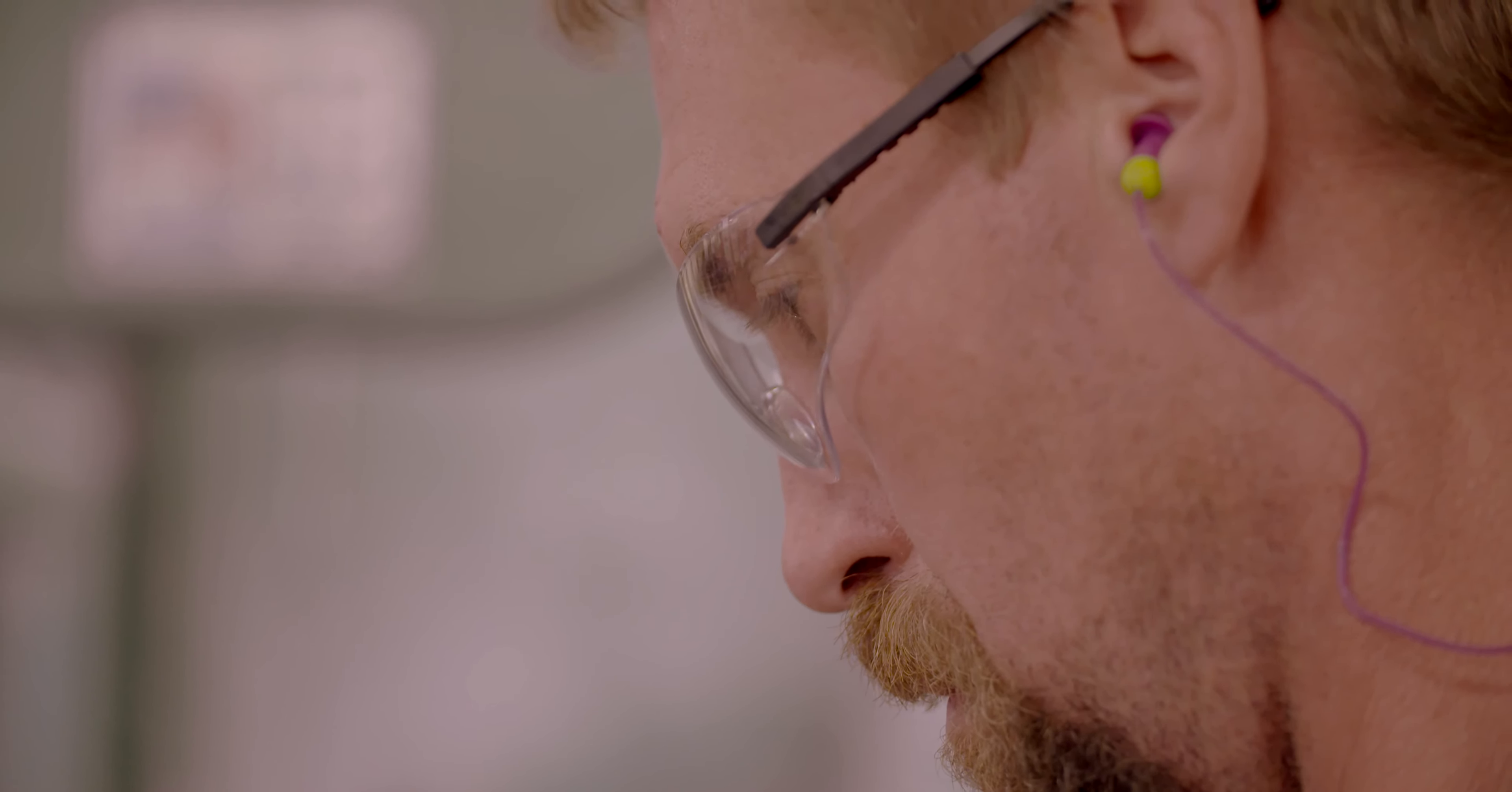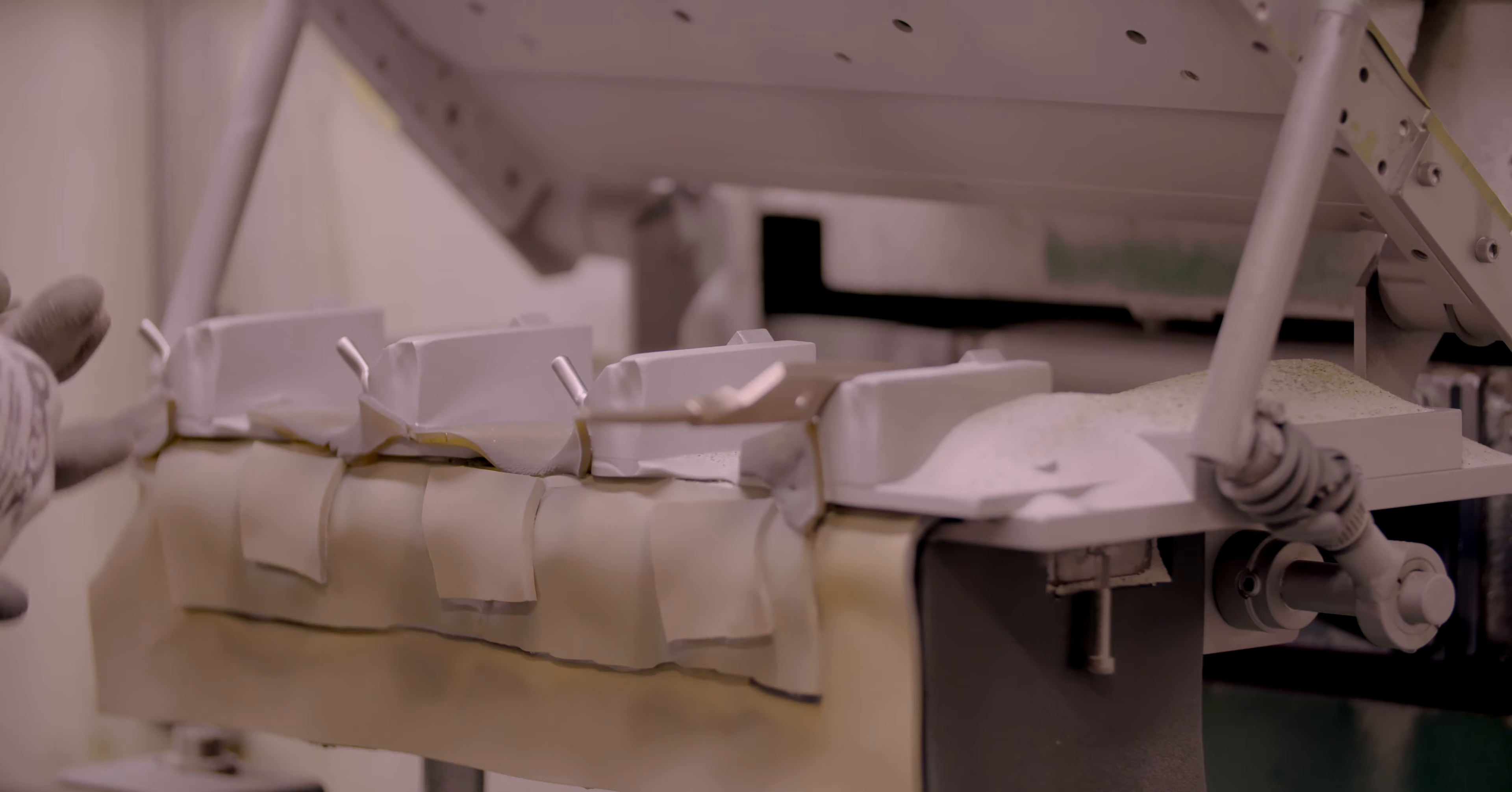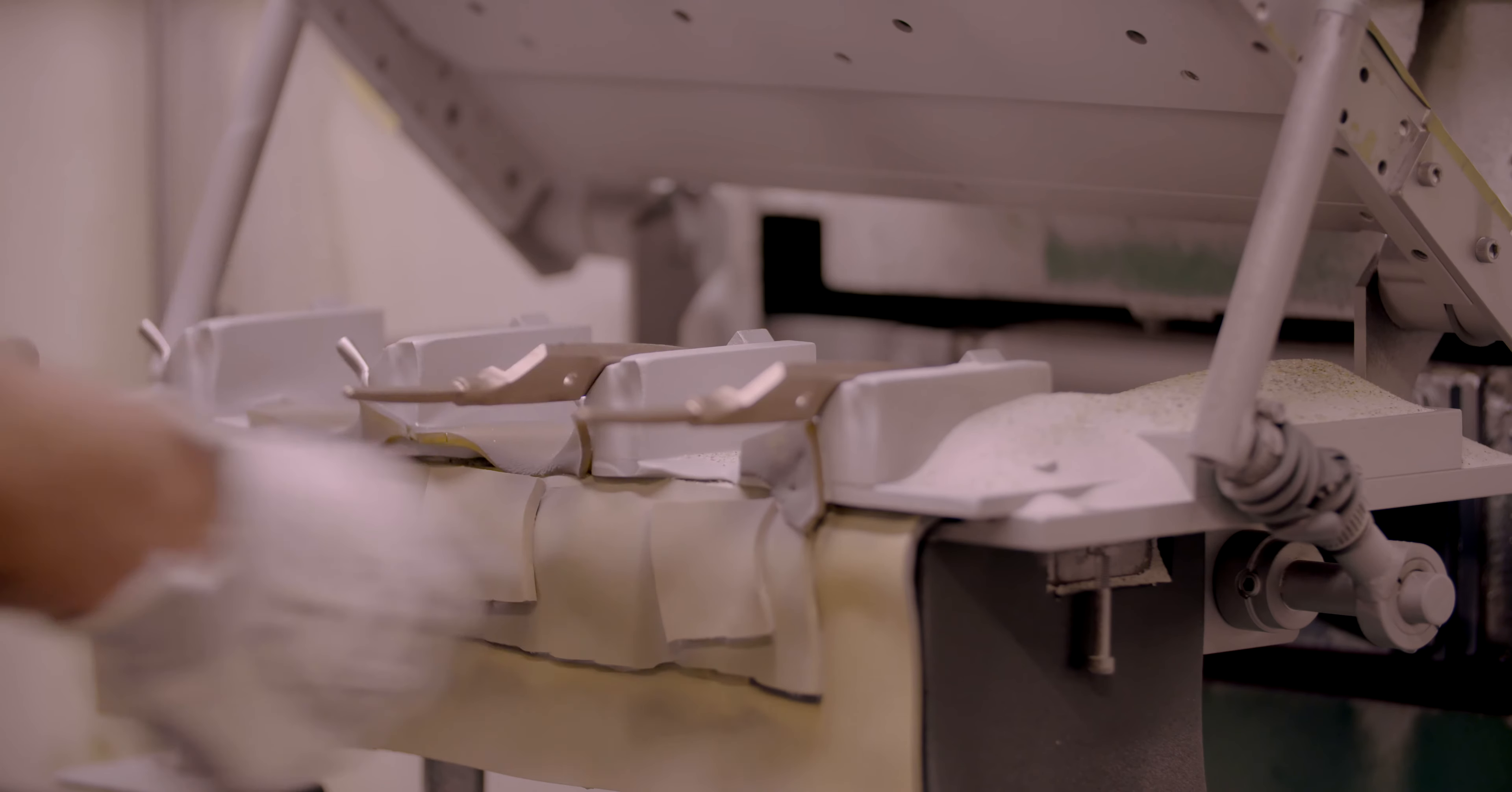Making sure blades are straight as they move through the manufacturing process is important. It ensures a consistent application of the cutting edge when the time comes.